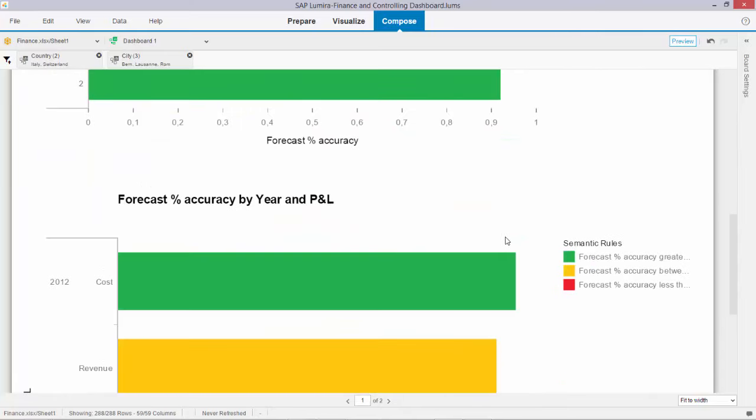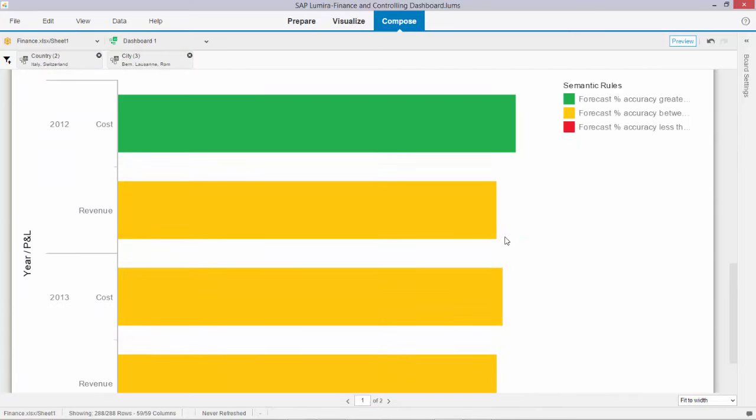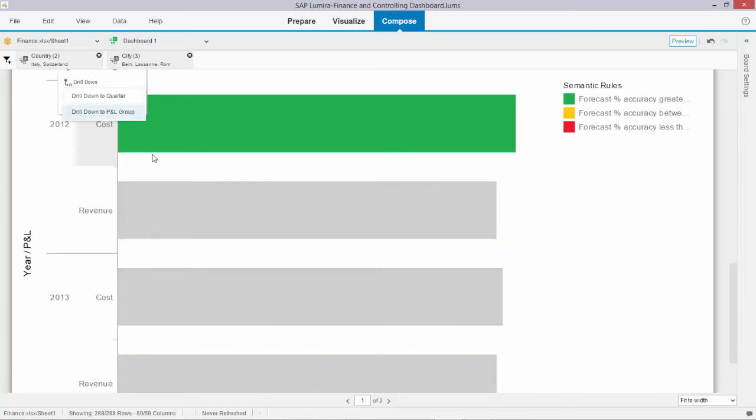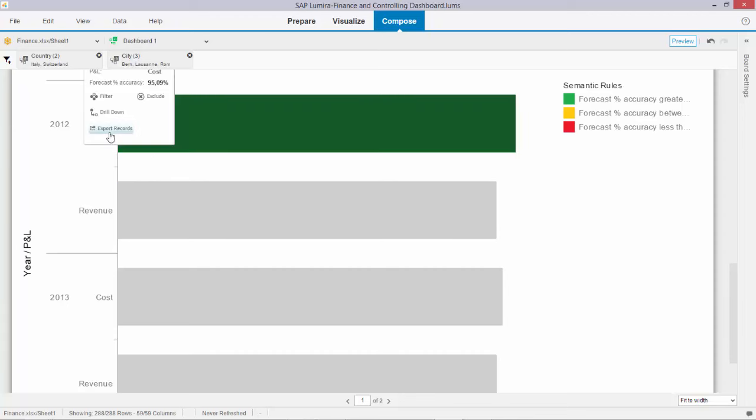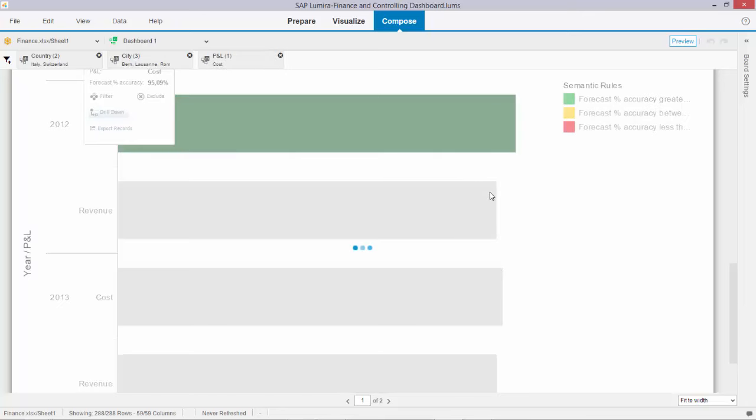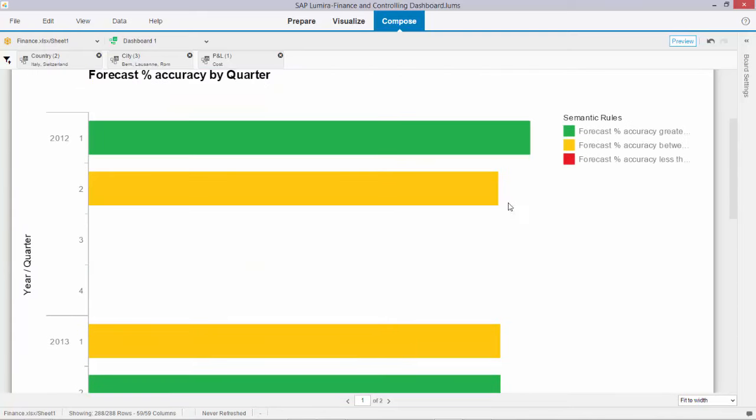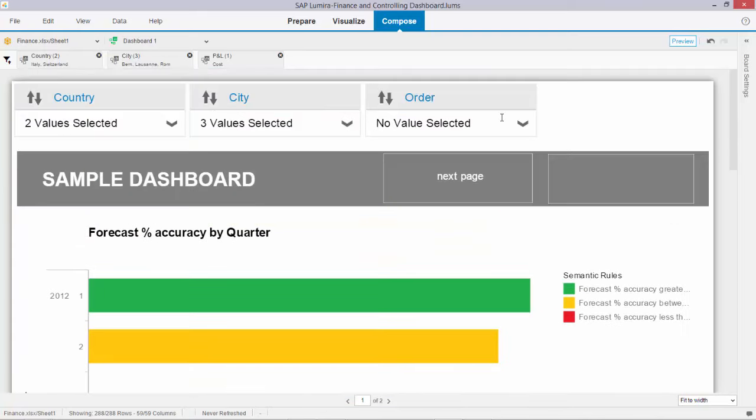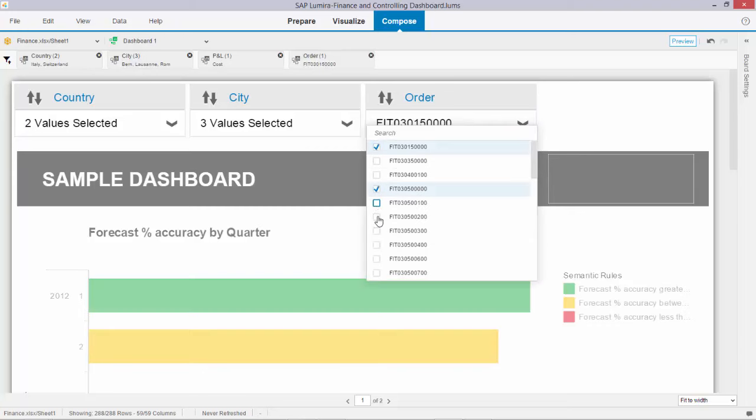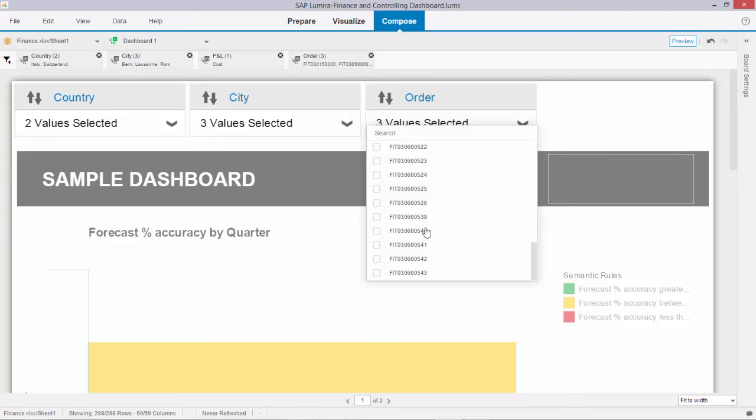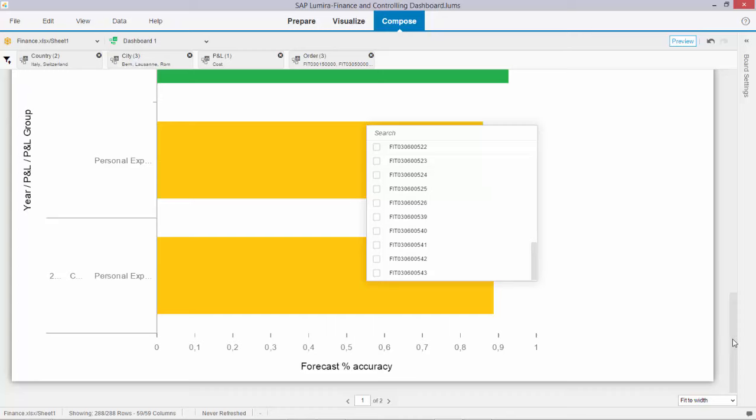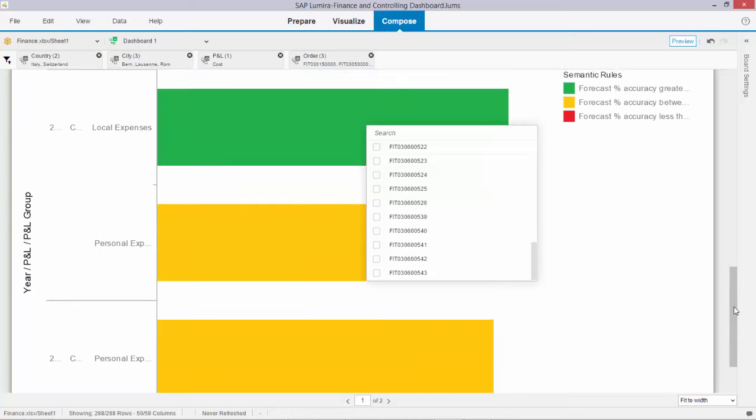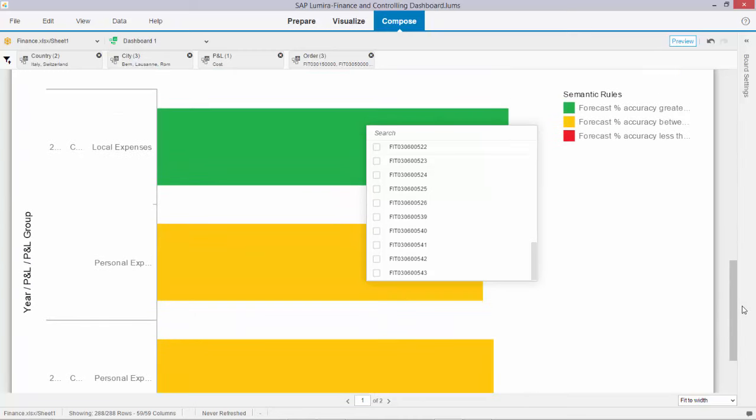If I tick costs and drill down over there, drill to P&L group. Voila, it's still being respected. And in the end, let me select only a few orders: number one, four, and six. And go down again. And here you can see that everything still keeps very nicely in line, respecting conditional formatting.